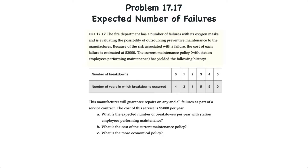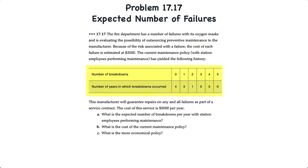Now onto problem 17.17. Here we have a fire department that has a number of failures with its oxygen masks and is evaluating the possibility of outsourcing preventative maintenance to the manufacturer. Because of the risk associated with failure, the cost of each failure is estimated to be $2,000. The current maintenance history shows four years with no breakdowns, three years with one breakdown, one year with two, five years with three, five years with four, and no years with five breakdowns. The manufacturer's outsourced service contract would cost $5,000 per year.